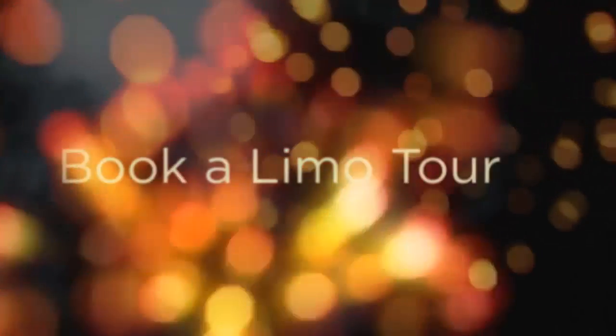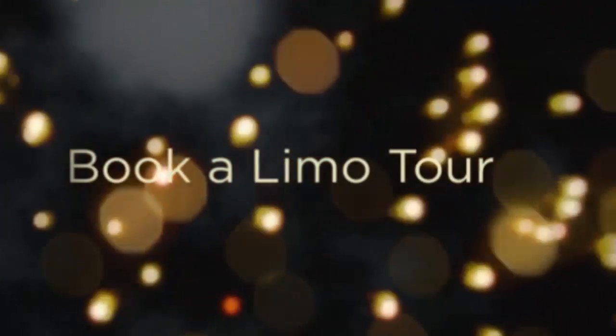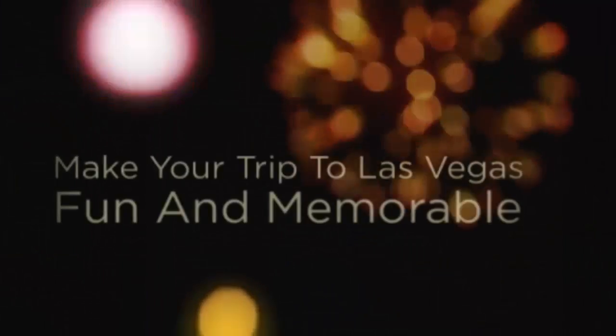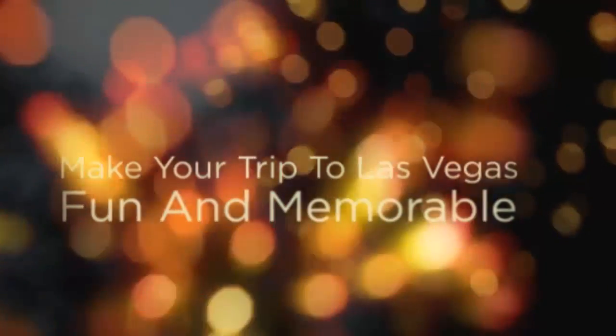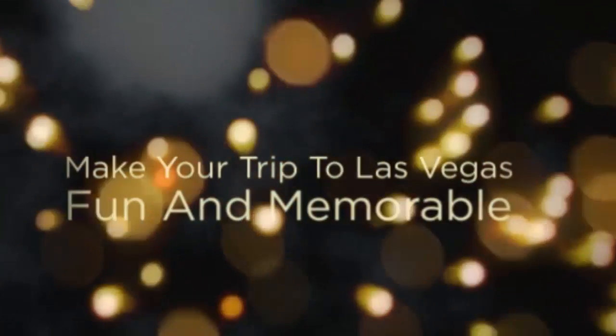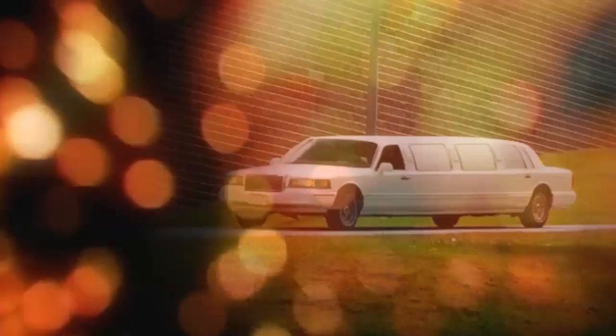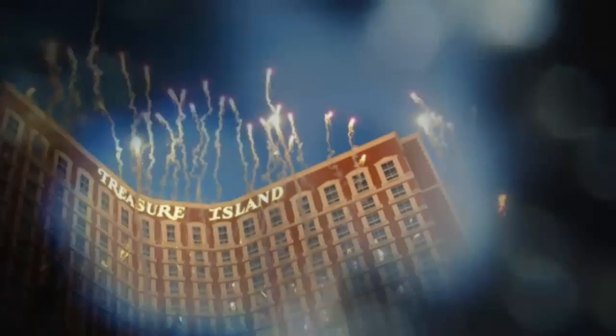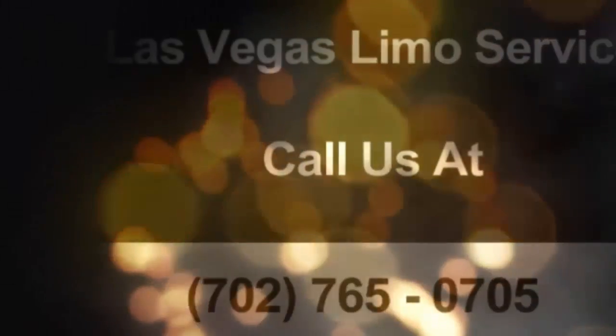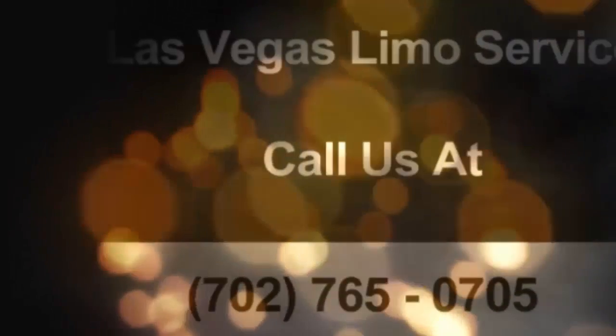There are also limo party buses available for anyone who's celebrating a birthday or anniversary. While you can get to your hotel in a cab or rental car, you can't really arrive in style at such landmark properties at the MGM Grand unless you make your choice of transport a stretch style limousine, a traditional town car, or a stretch SUV. Call us at 702-765-0705.